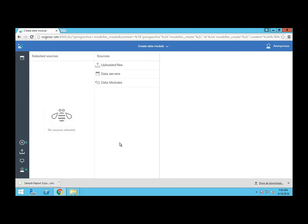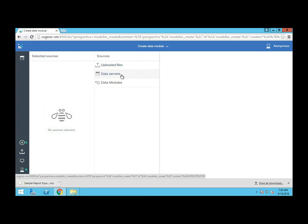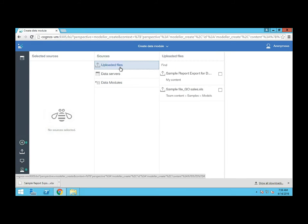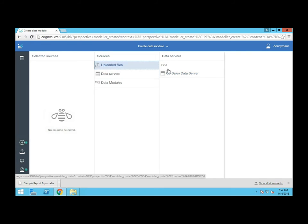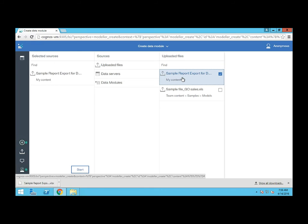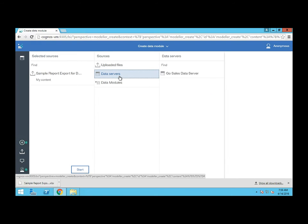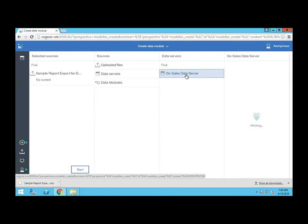When working with data models, we have three options: uploaded files, which we have already created; data servers, which we also already created; and existing modules, which we will create now. You can click on the three options and see the choices you have available. So if you have multiple uploaded files or multiple data servers to choose from, you can check the boxes to include them. I'm going to click the sample report export that we created earlier and then go to my data server and pick the GoSales data server that we also created.